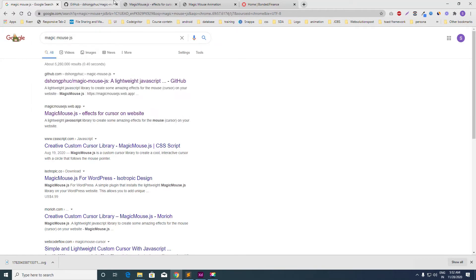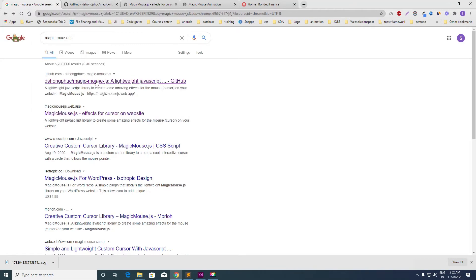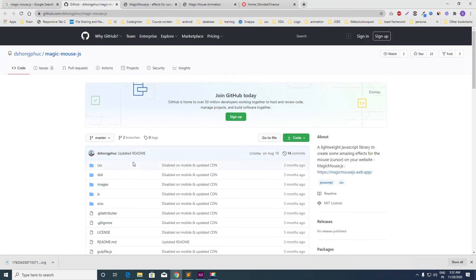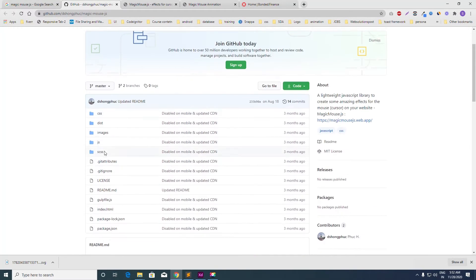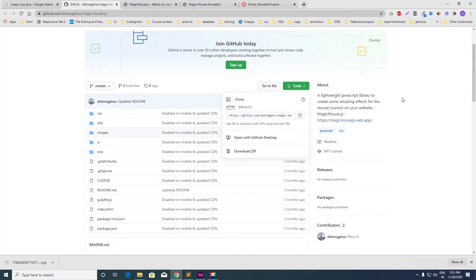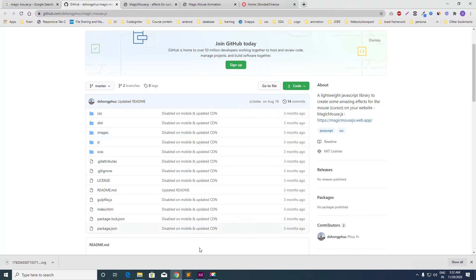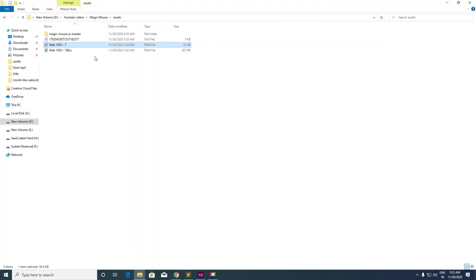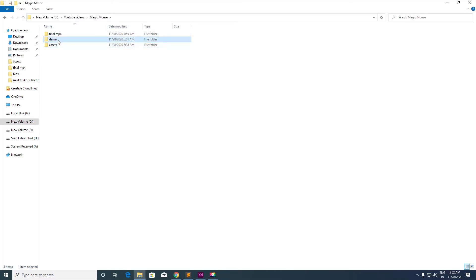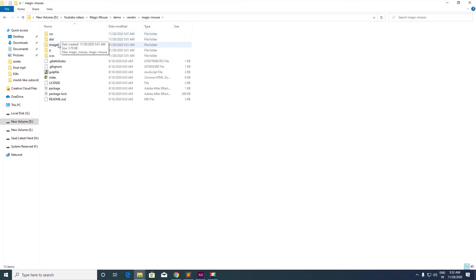Just open the first link and you will be here. Let's download the files from here. Once you're done, you will see a folder with a dist folder in it.